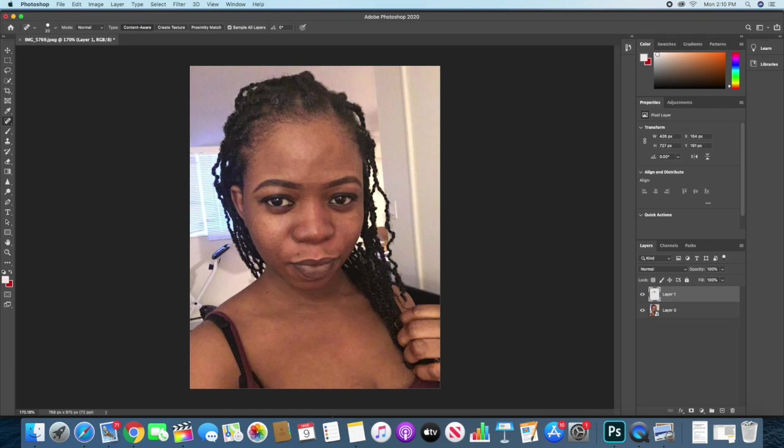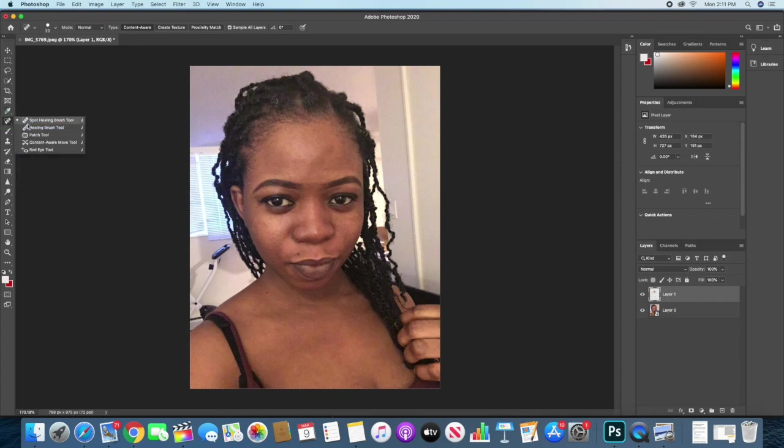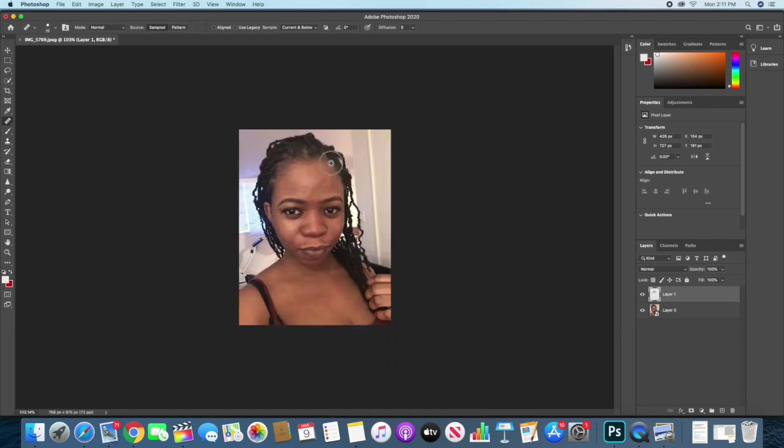I can also go down to the chest area and remove some spots there if I like. So I think this looks good for me. I don't think I need to use the healing brush. This is perfect. I think this area here looks a bit not good enough.